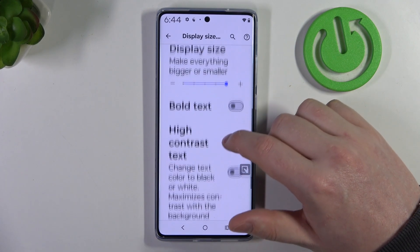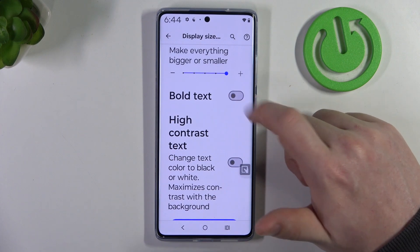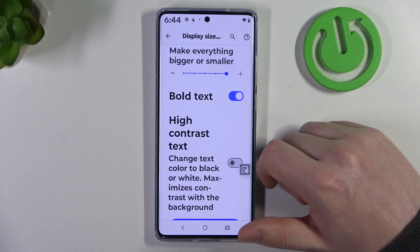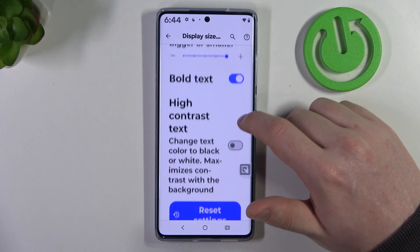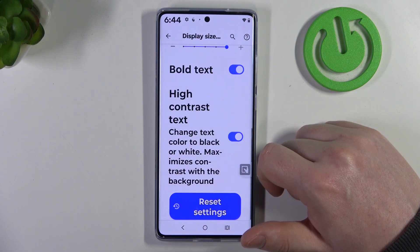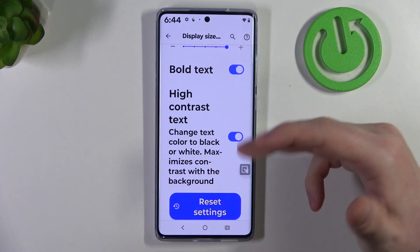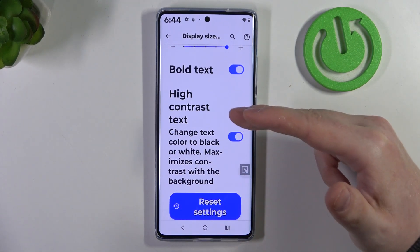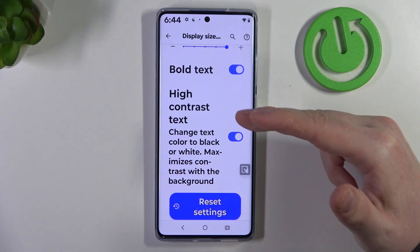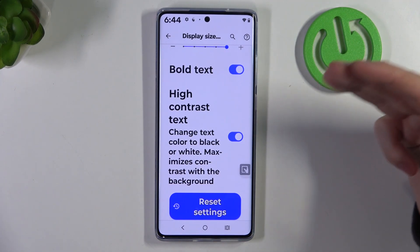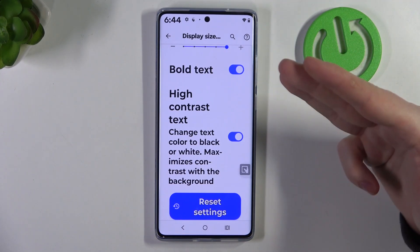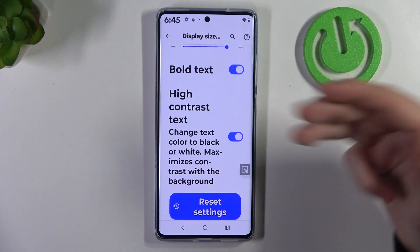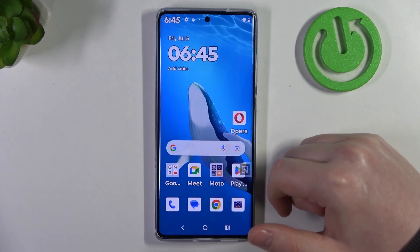If we scroll down we can find bold text — when activated it will increase the thickness of the font. Then there's high contrast text, and depending on the theme on your phone — in this case I have the light theme — it adds a black outline to the text. If you're using the dark theme it will add a white outline so that you can see the text much clearer.